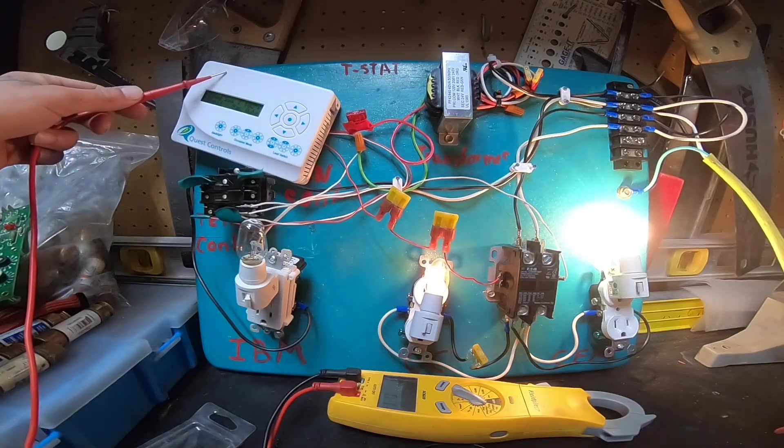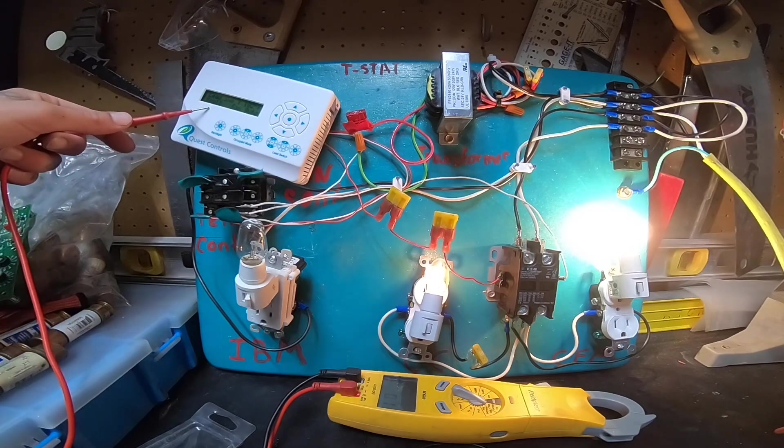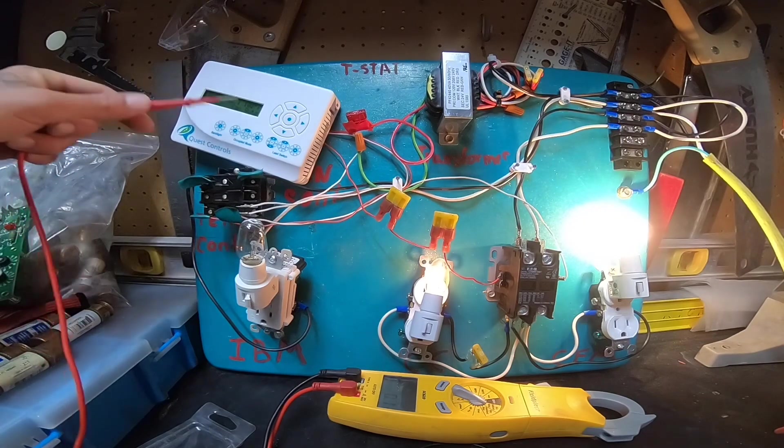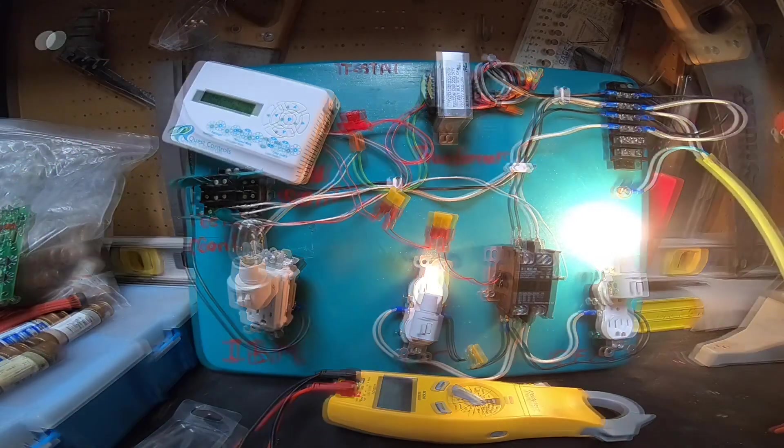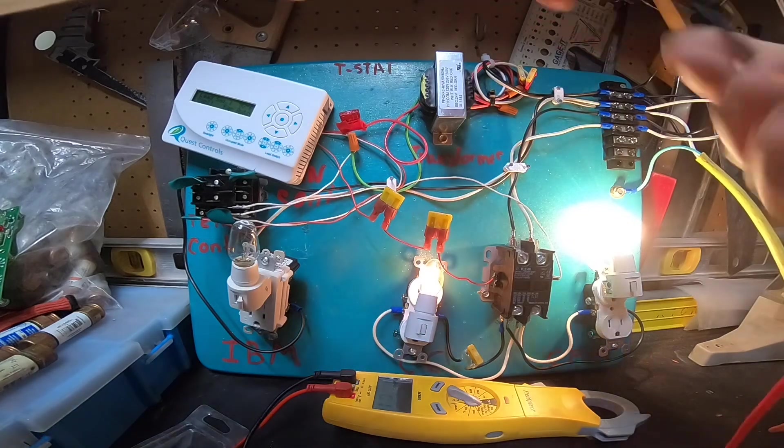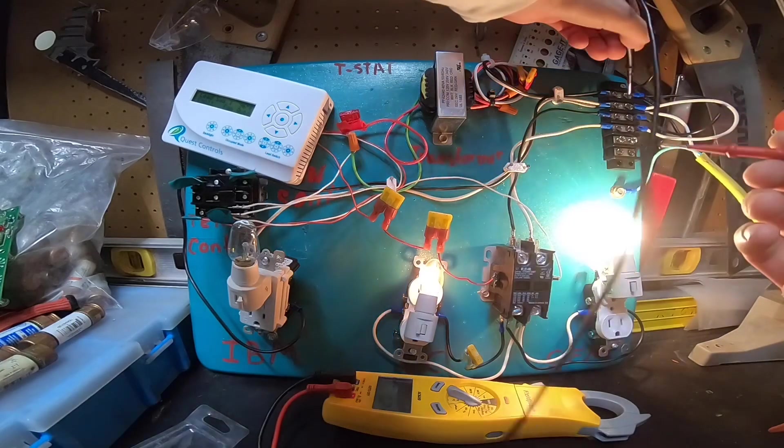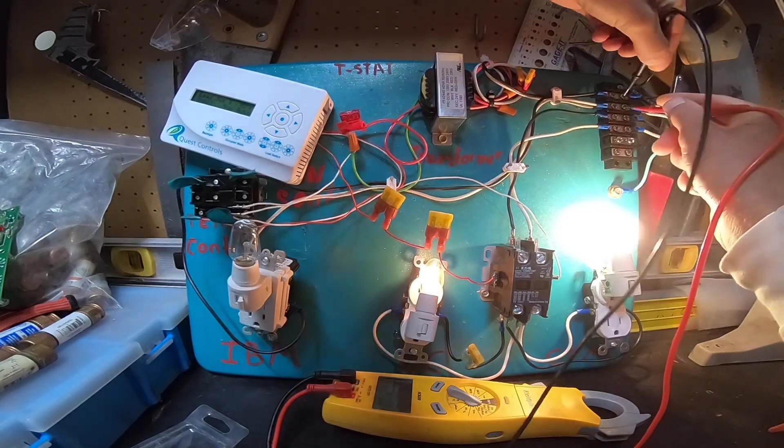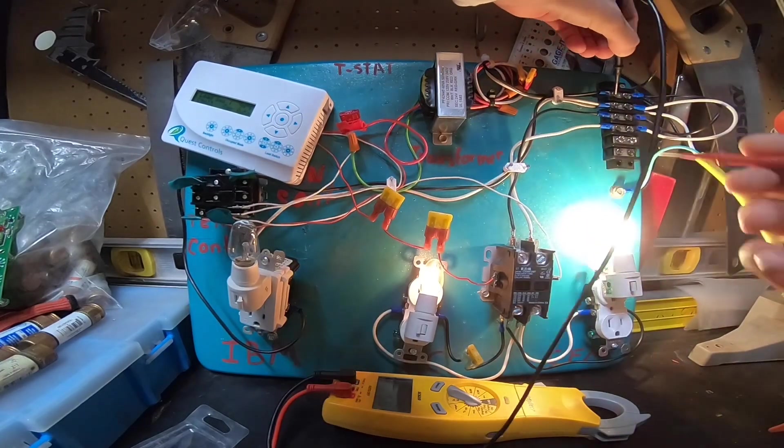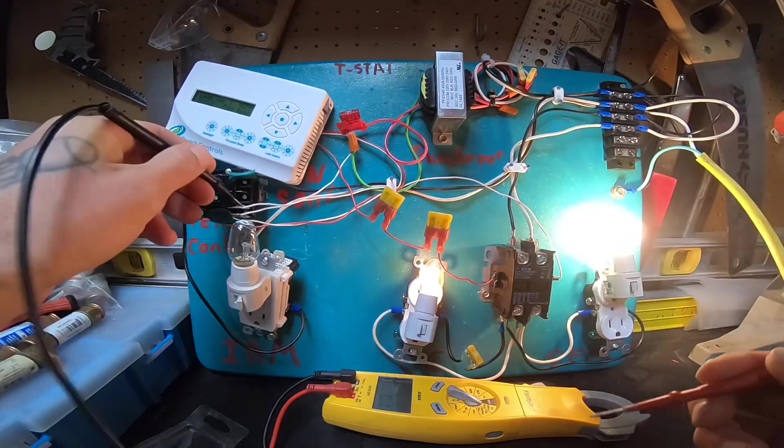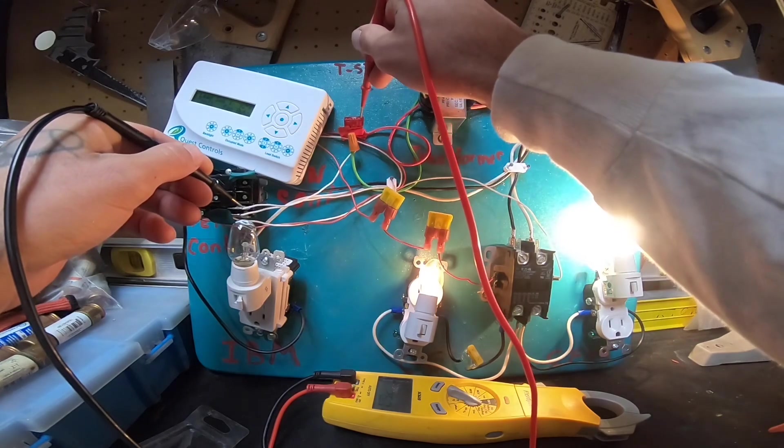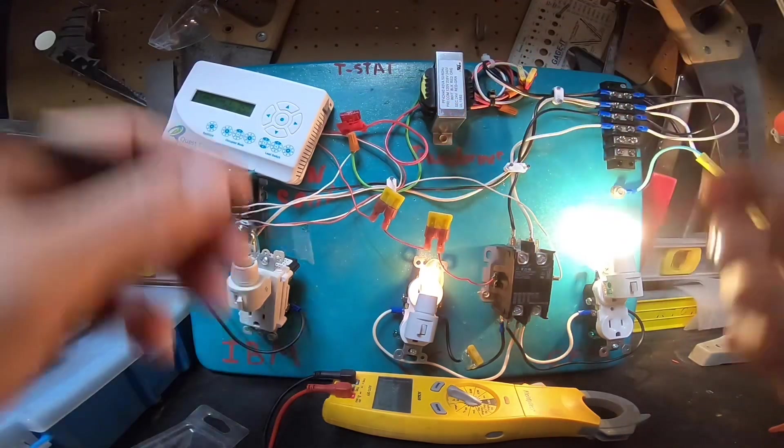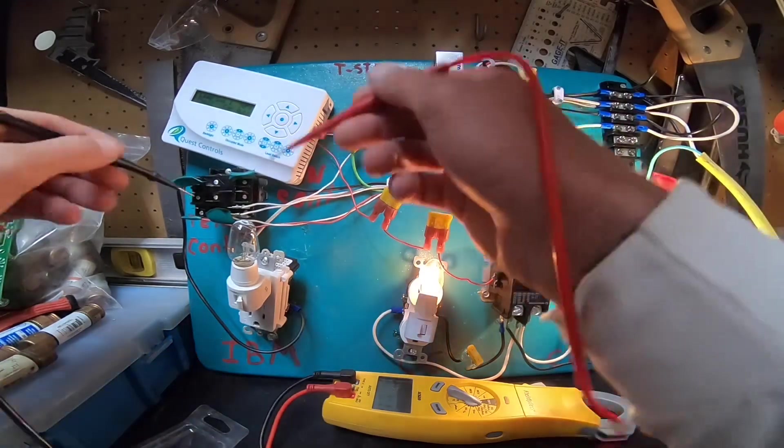So we'll go to our controller, confirm it's functional and it's calling for what it's supposed to do. All right, fan on auto. Our next step, step two, go to the disconnect. Check power between line one, line two. Check power between load one, load two. Confirm control power.